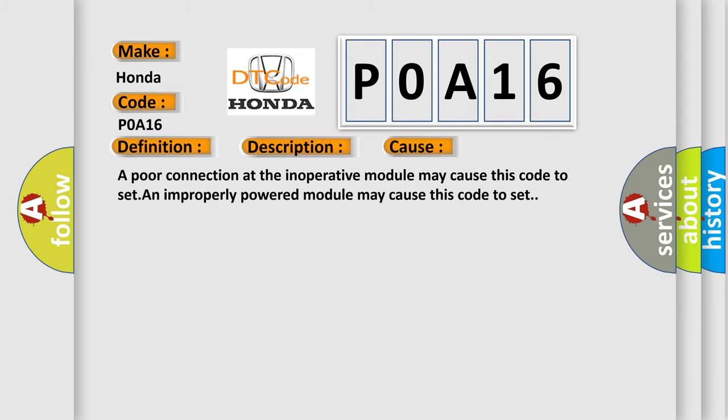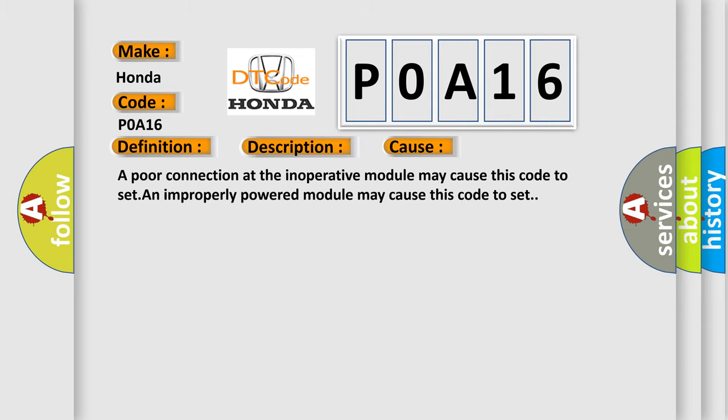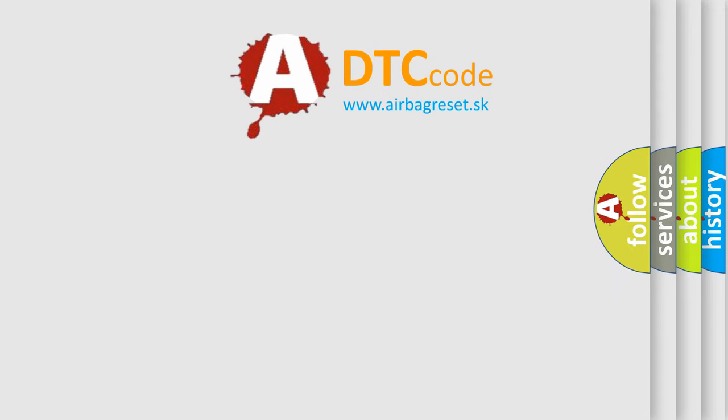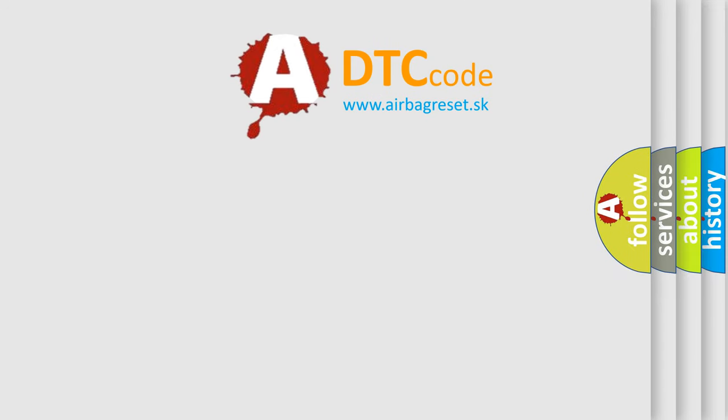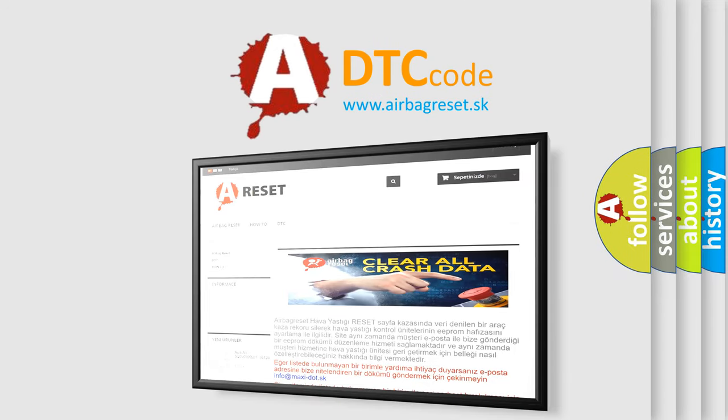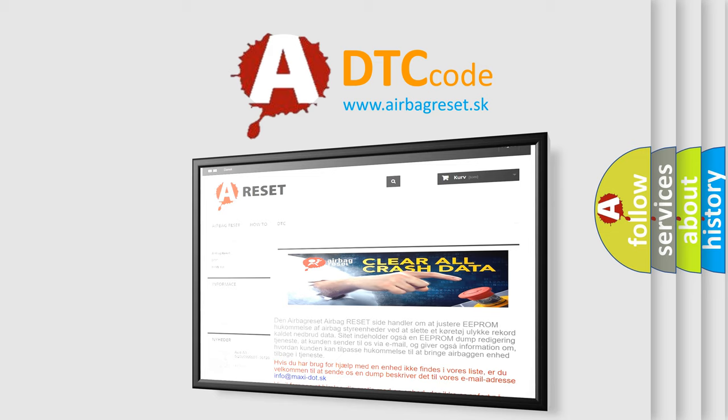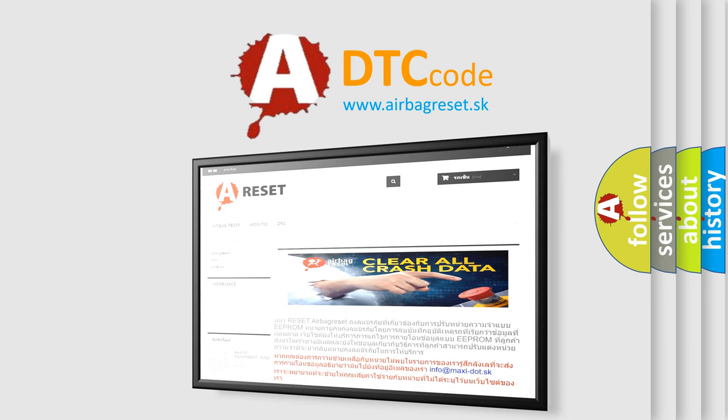The airbag reset website aims to provide information in 52 languages. Thank you for your attention and stay tuned for the next video. Take care!